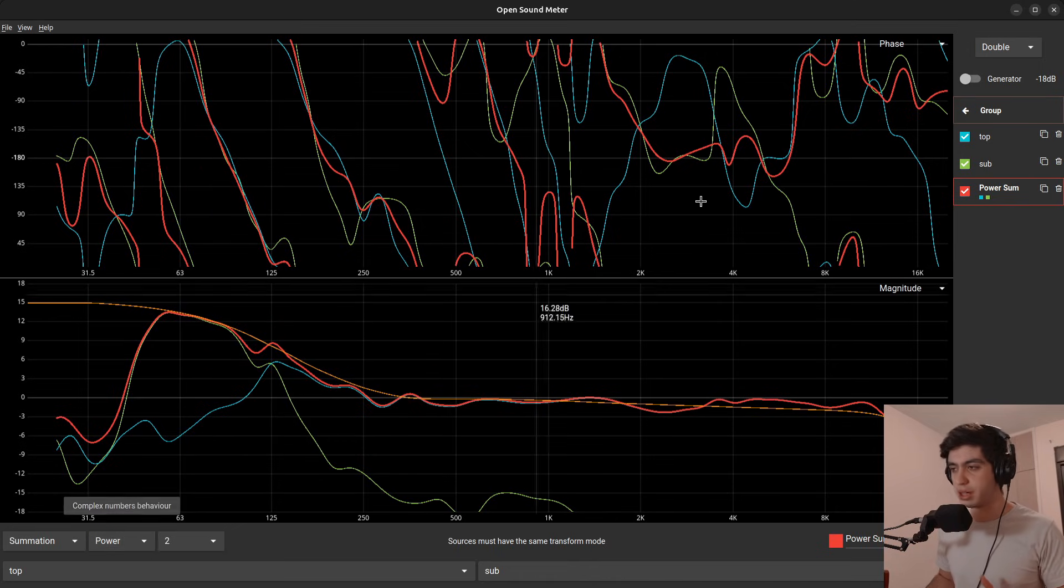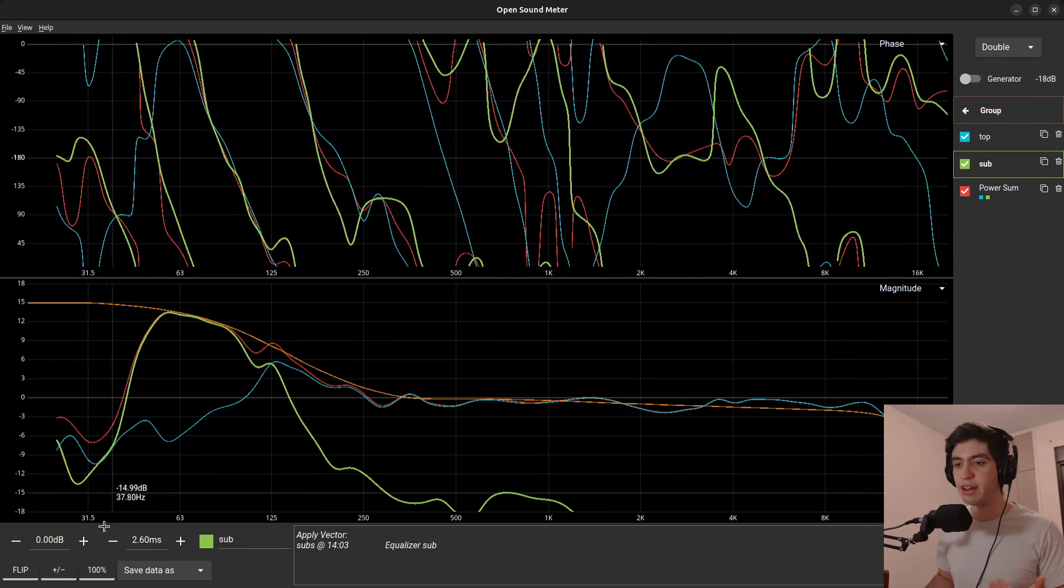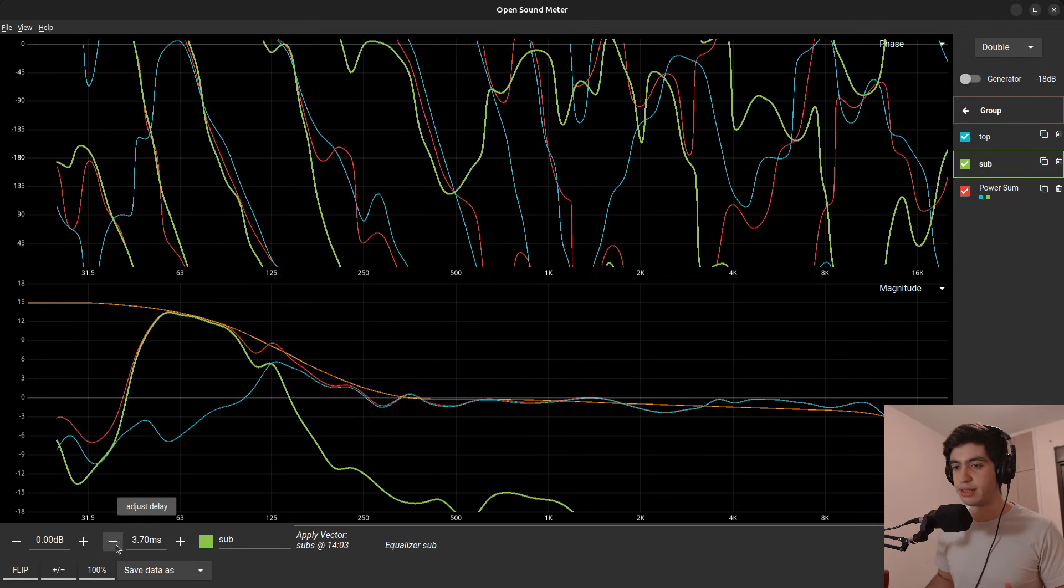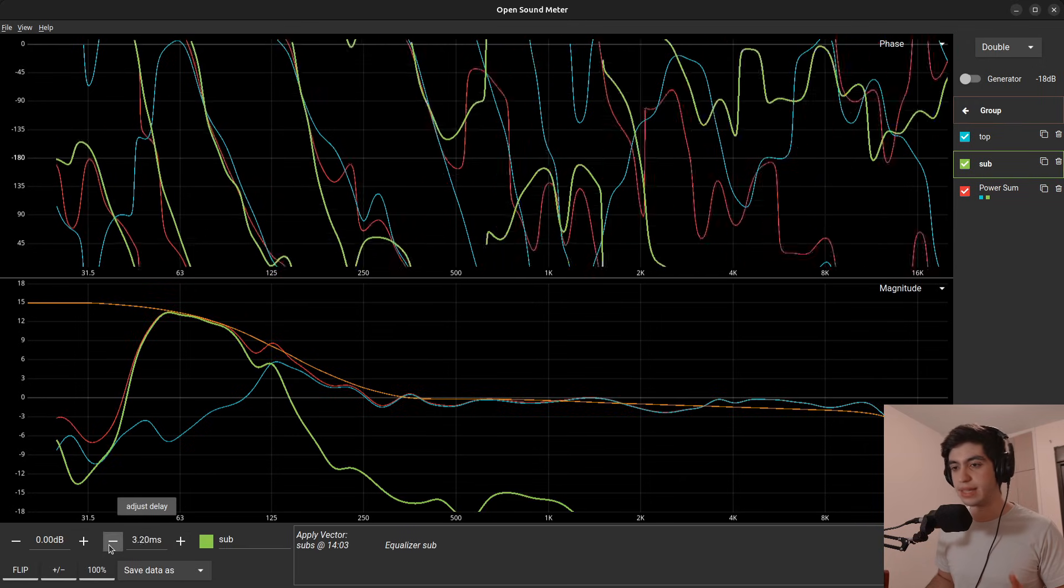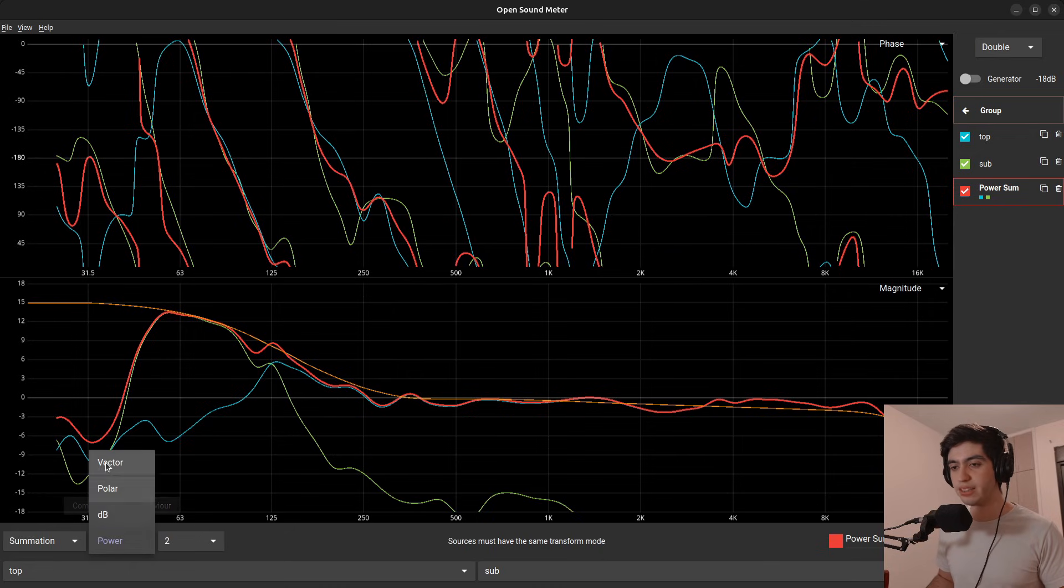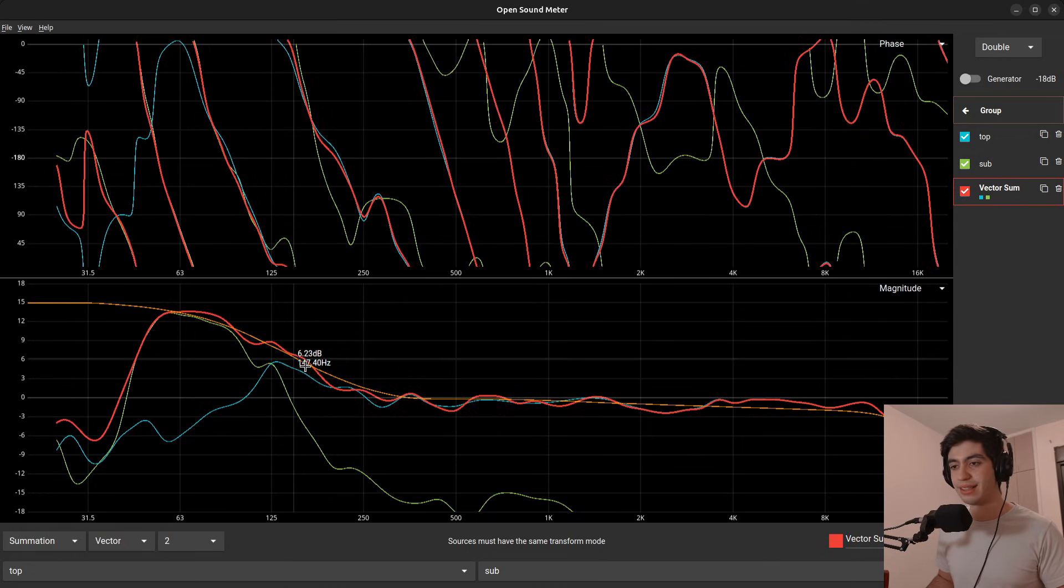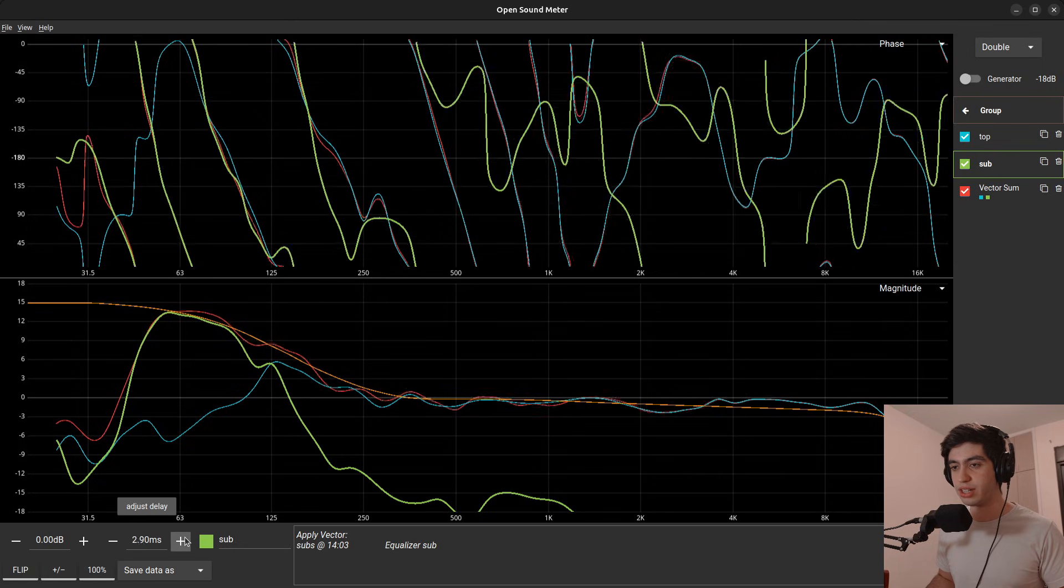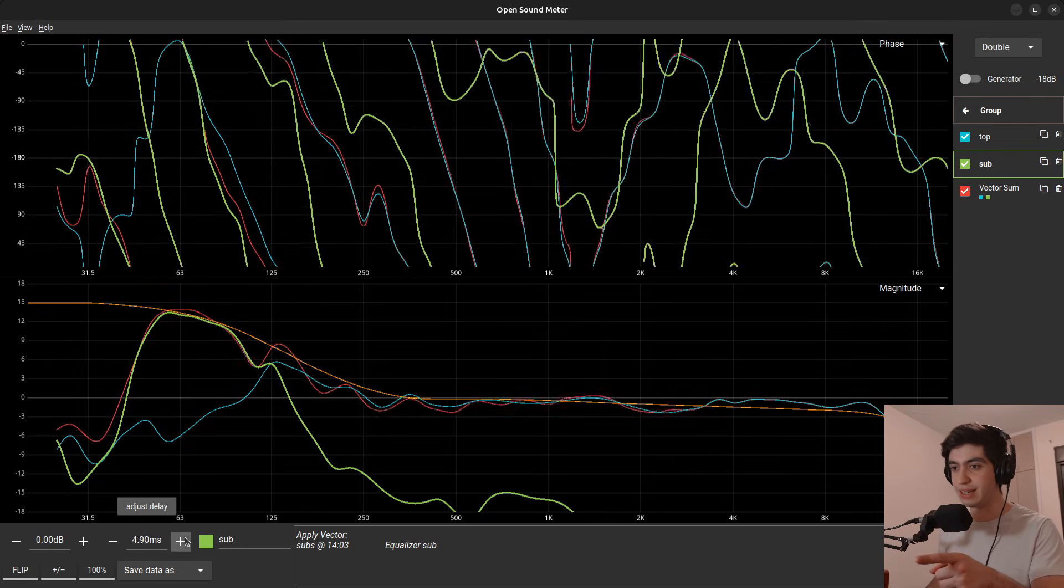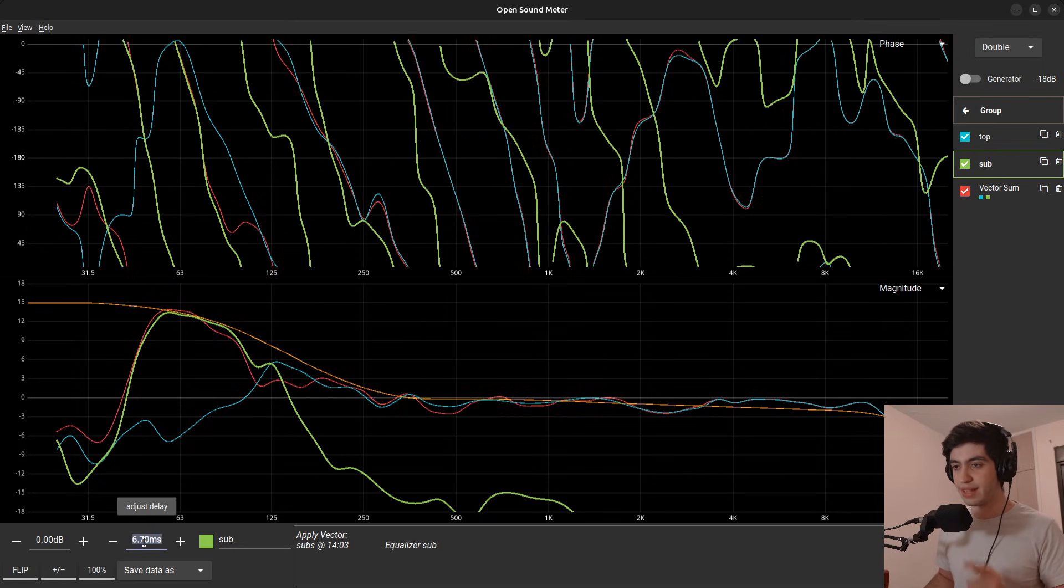And this shows me how these two speakers are combining together with this red trace. If I choose power sum and then I choose the delay of the subwoofer, nothing changes in the sum. It stays the same. However, if I choose vector sum, you see it changed. So the vector sum takes the phase into consideration. If I change the delay, you can see the summation is changing. So that's a really good thing.